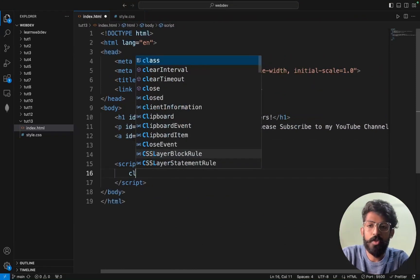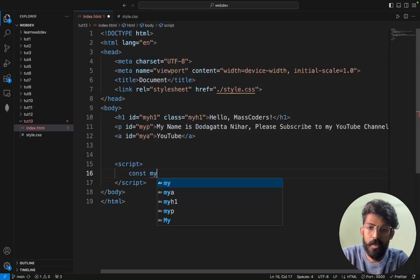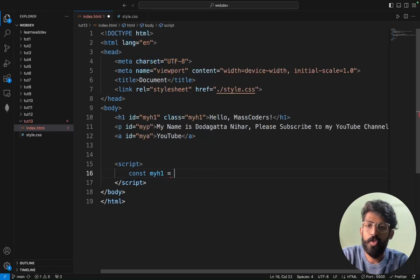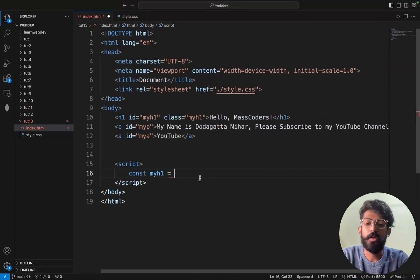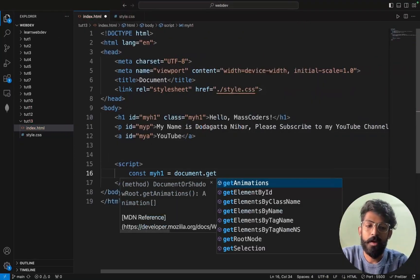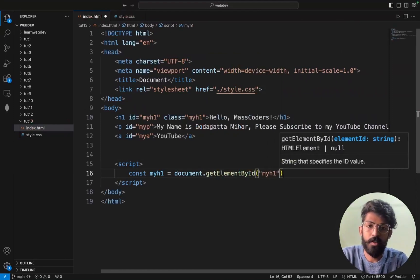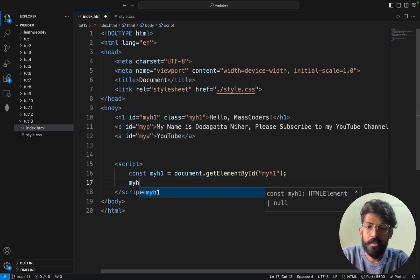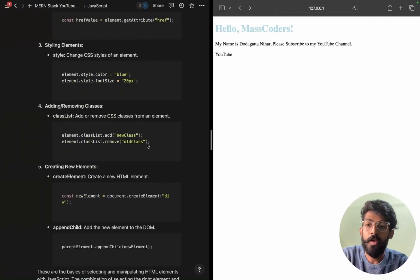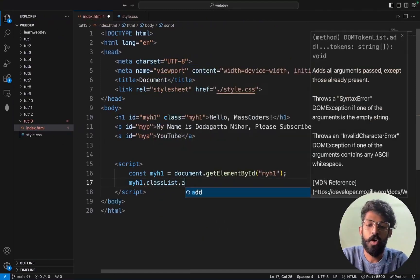So what I will try to do is: const myh1 is equal to document.getElementById('myh1'). So I will add — I will just say classList.add.